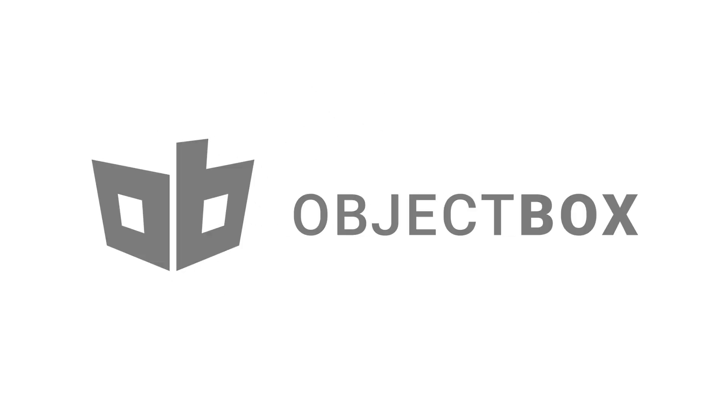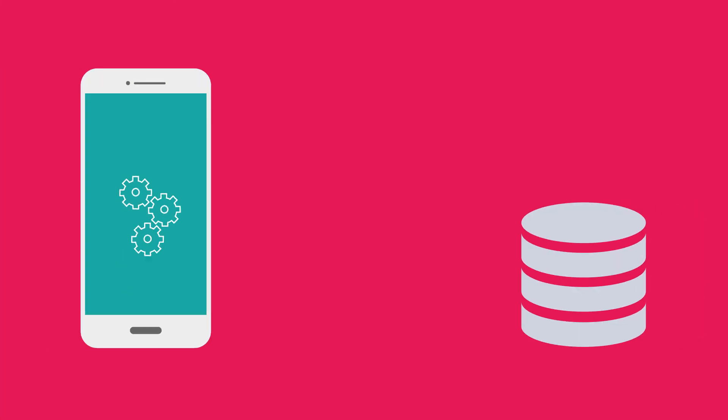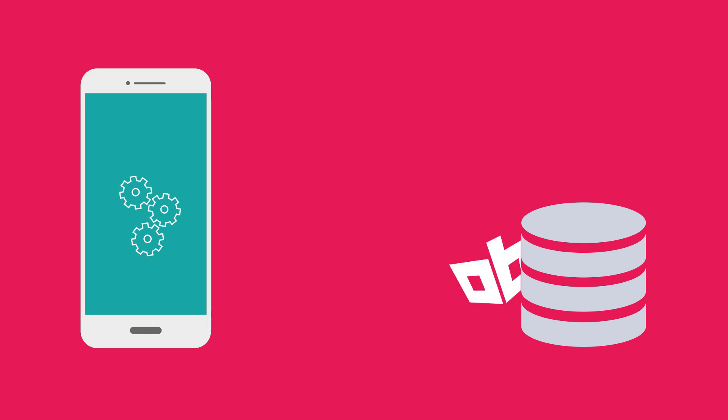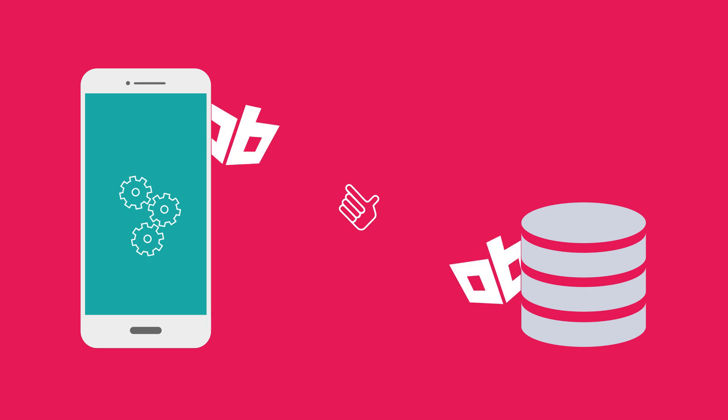Here at ObjectBox, we believe that data should be easily available to you when you need it and where you need it, just like that.